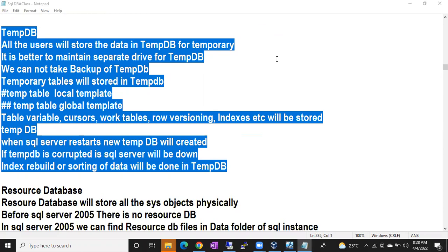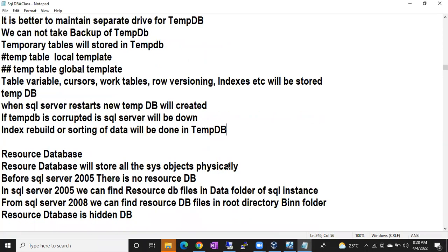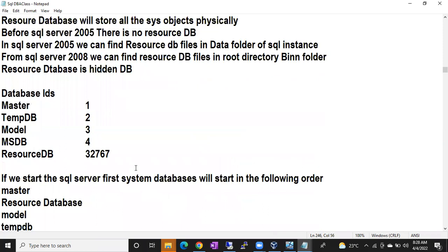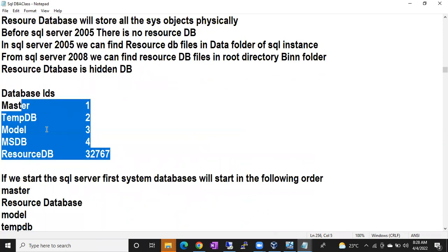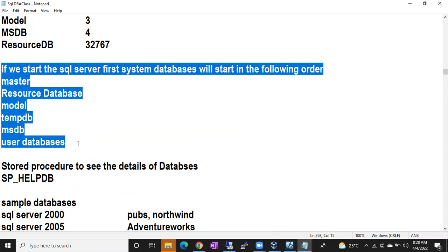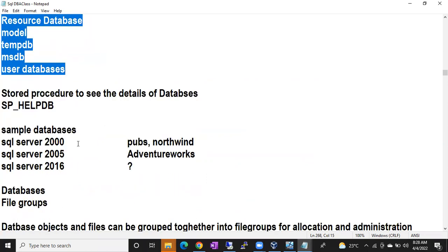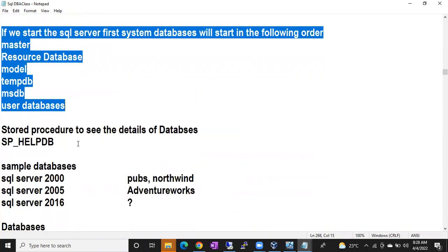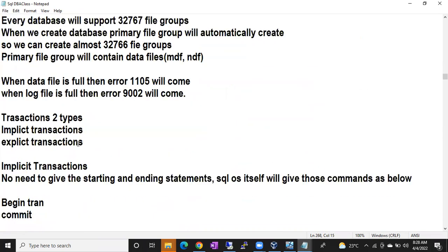For how to fix corrupted system databases, I have videos on my YouTube channel — go search there and you can find them. At this stage you might understand, but for beginners those videos are helpful. So this is the importance of system databases, and you can see the database IDs and the order in which they start — everything is in the document provided.